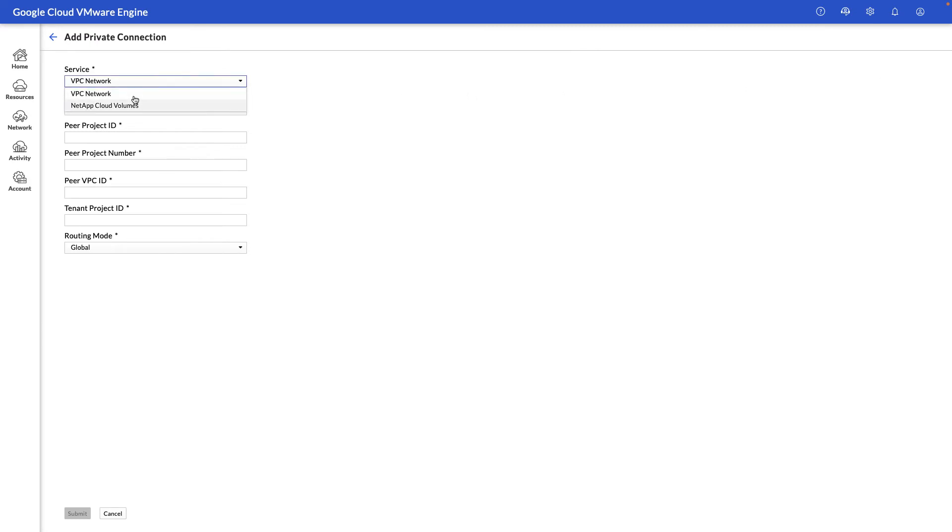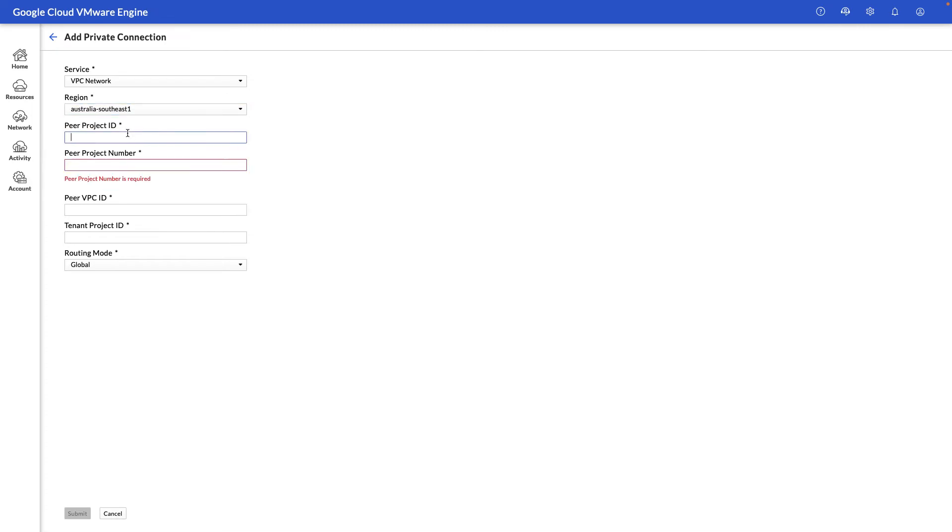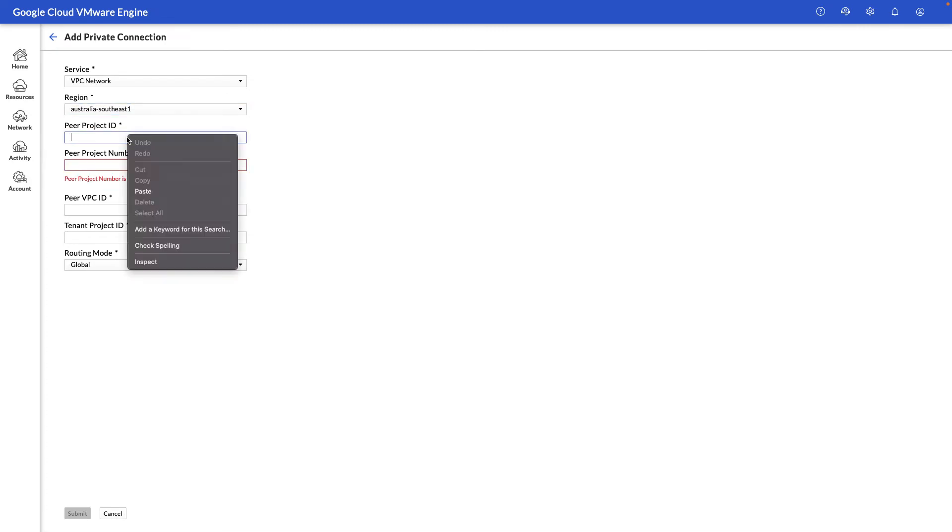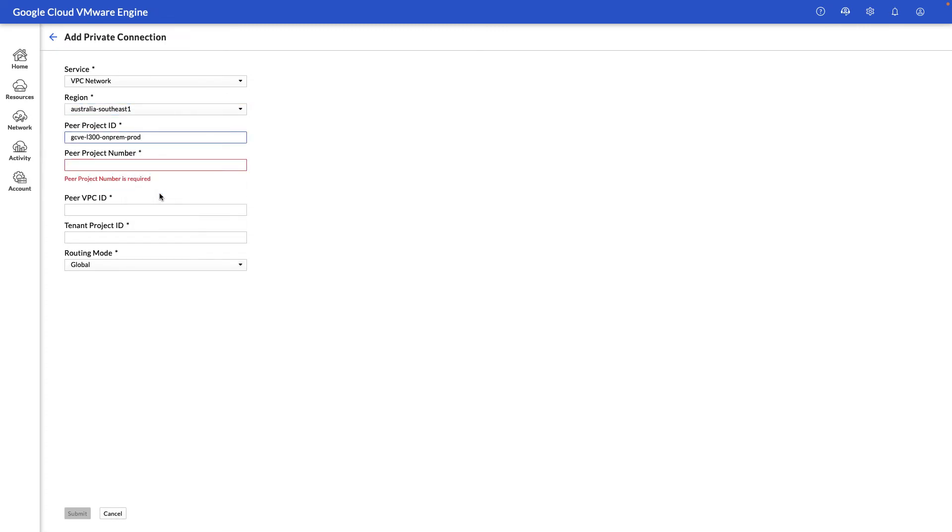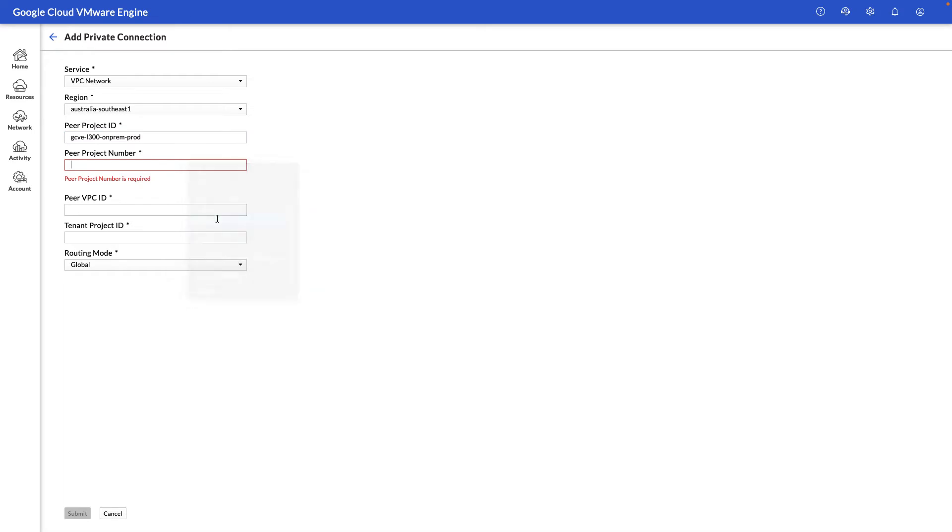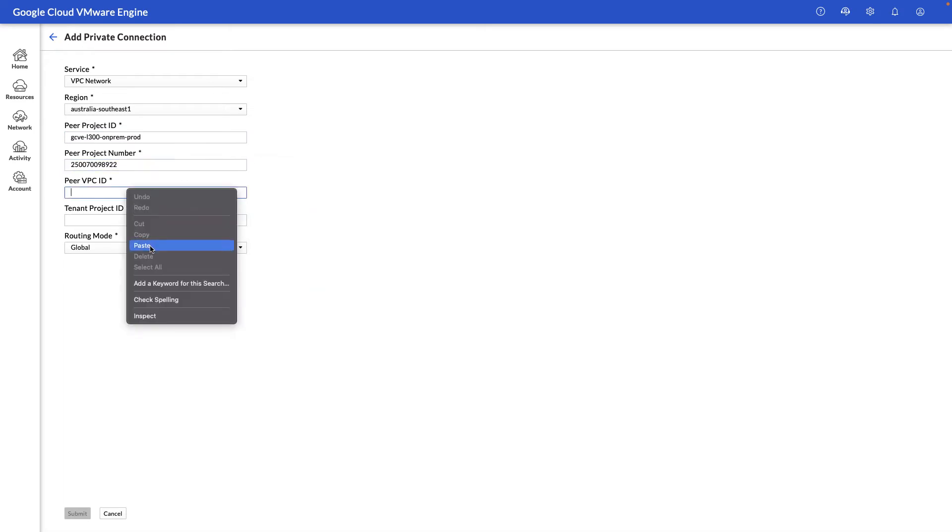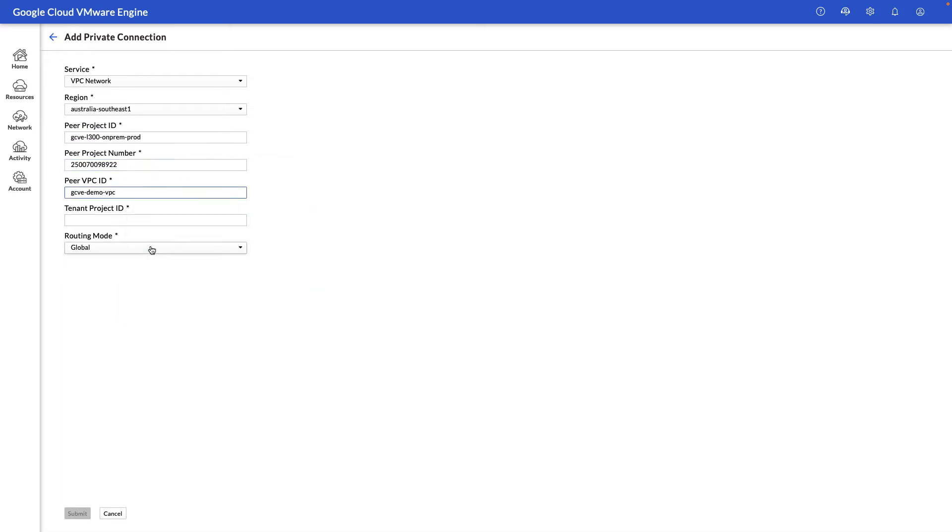As you can see, we also have a NetApp cloud volume peering available. Next, we're going to select the region where our GCP instance is deployed and paste in details of the project we want to peer with, such as the project name, project number, and the VPC ID or the VPC name in this case.